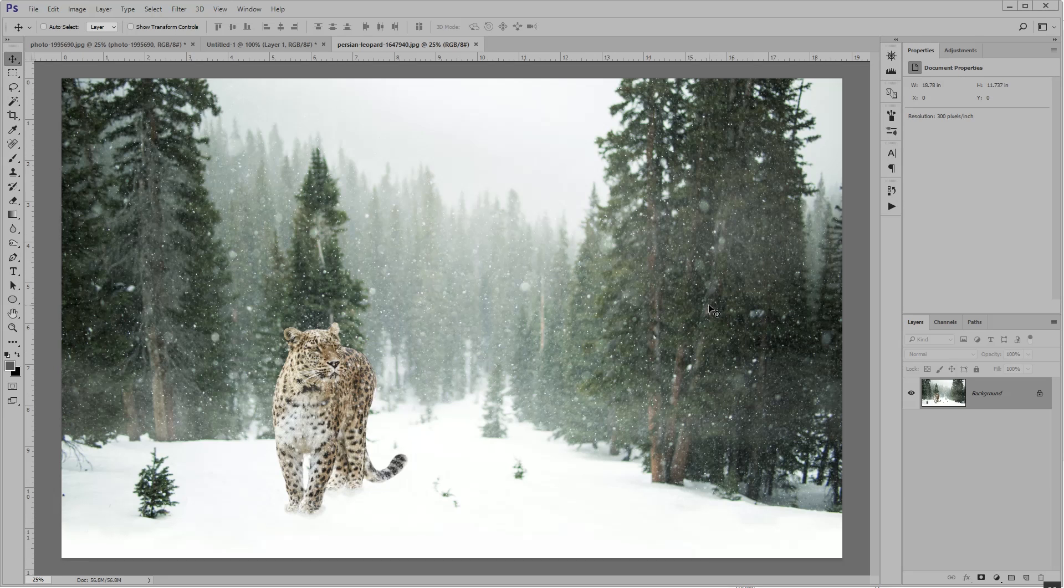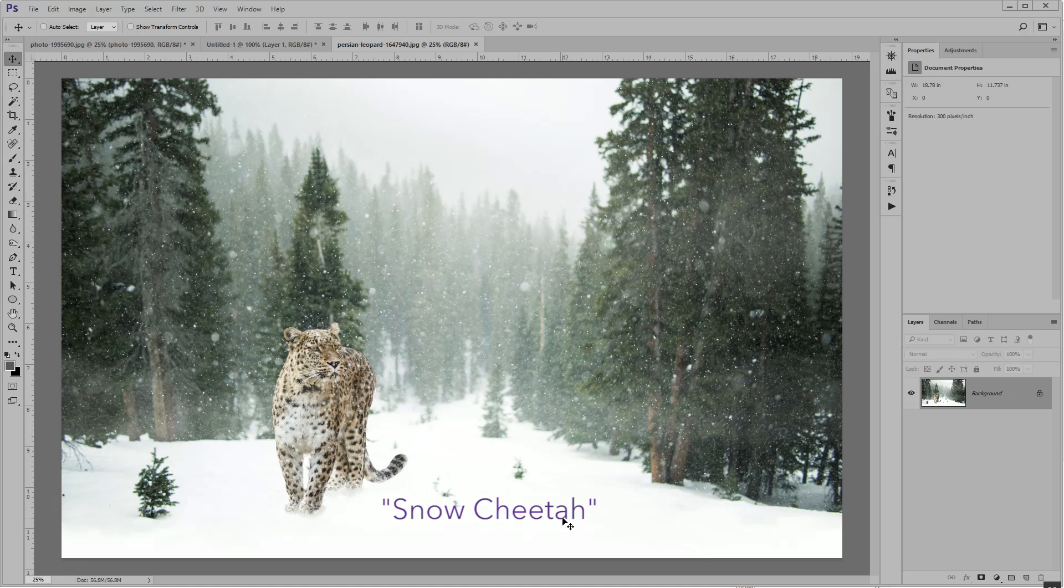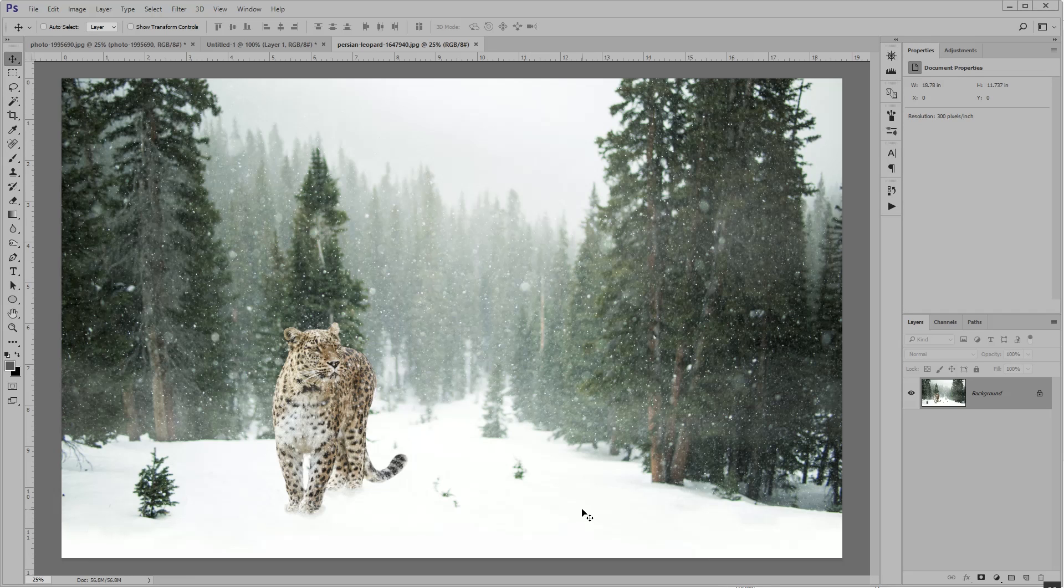For example, I took this photo of a snow cheetah, but I got the snow too bright, so it's all washed out. A better photo would have had a little bit of detail here instead of just being pure white snow. Can I fix this? Not really. If it's clipped, it's gone.